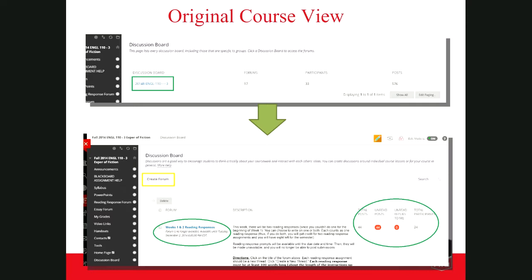From there you'll click on your course's discussion board and be directed to a list of your discussion boards. If you don't yet have any, nothing will be listed there yet. But once you've created discussion forums and boards, you'll be able to see how many students have posted, how many posts you haven't yet read, and any unread replies to you — that information appears to the right of each individual discussion board. To create a forum from this view, click on the Create Forum button just below the discussion board title towards the top of the page.